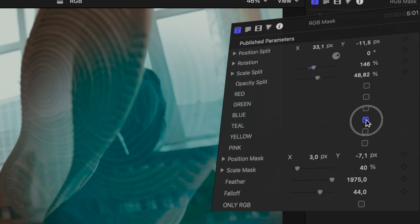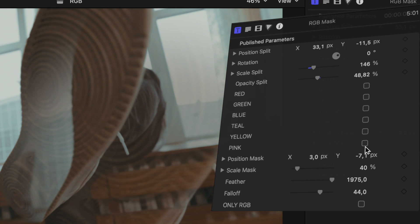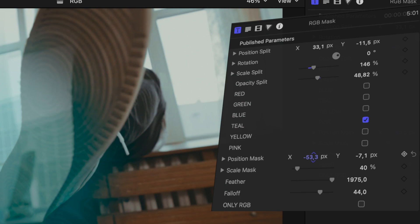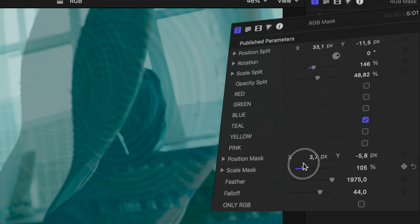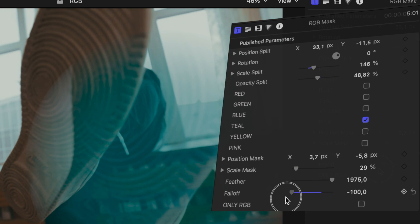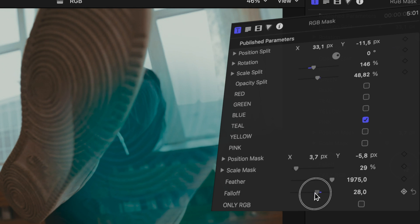Opacity will change the opacity, and you can change the colors from neutral by checking no boxes, to red, green, blue, teal, yellow, and pink. Of course, mixing the colors is also possible. Position of the mask will move the whole mask around, and you can scale it up using the scale slider. You can also adjust the feather and fall off of the mask.